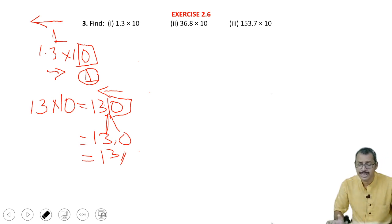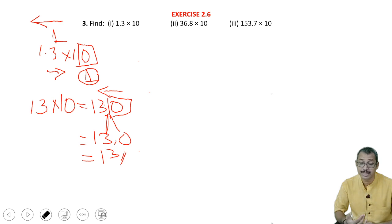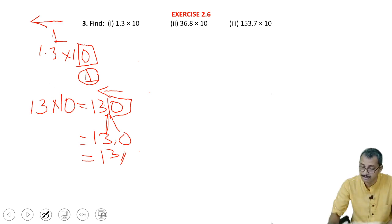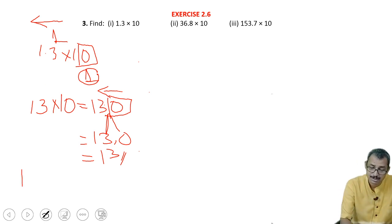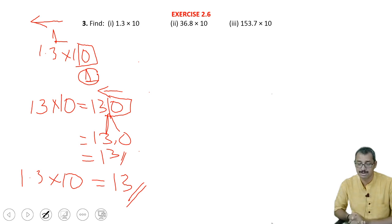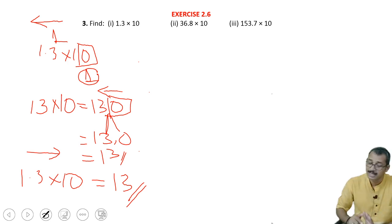No need to do this into 10 and all these things. You can directly shift. You must learn it because every time we may have to multiply with 10, 100, like that. If 10 is there, one digit must be shifted from left to right — like that you must remember. So 1.3 into 10, the answer is 13. One decimal place shifted, then point to be given, because 10 is there.